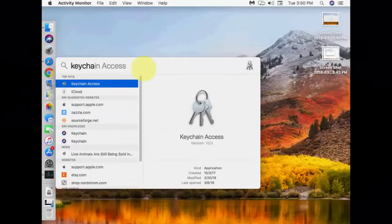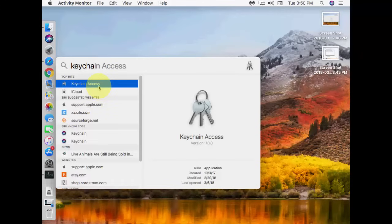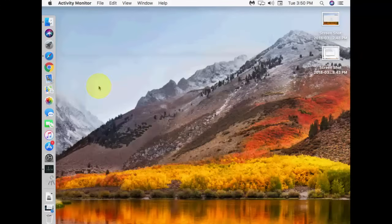Second option is open the Keychain Access.